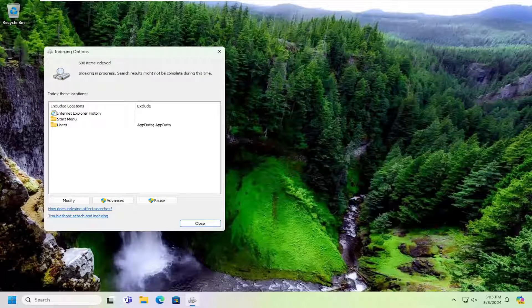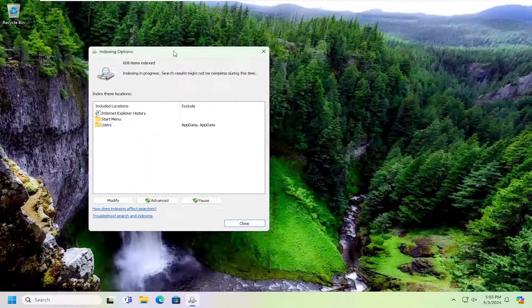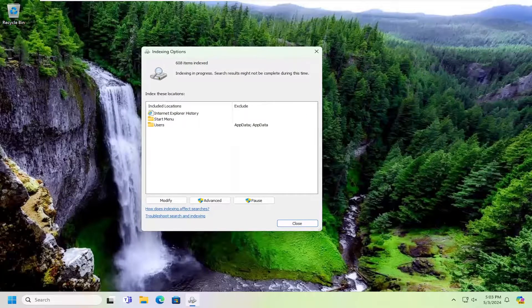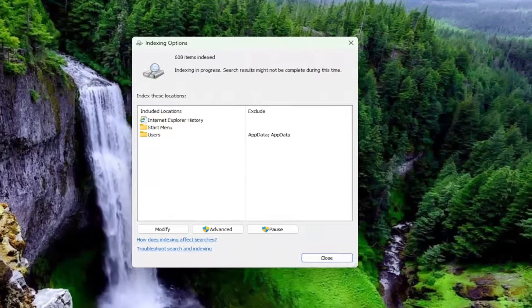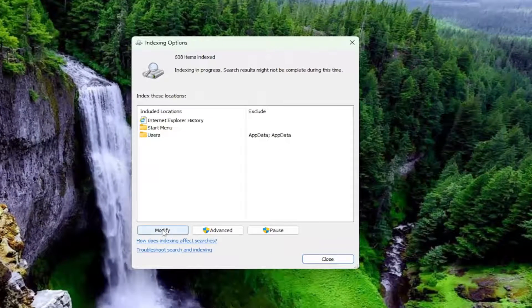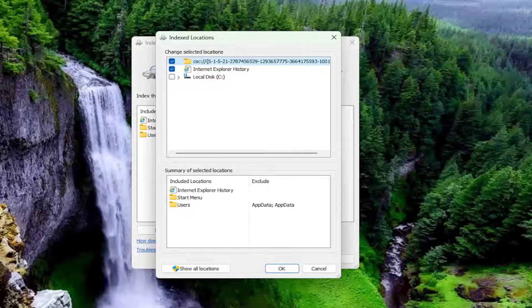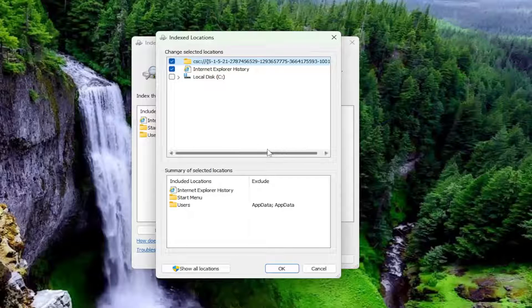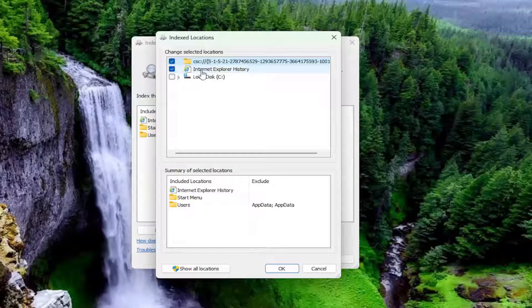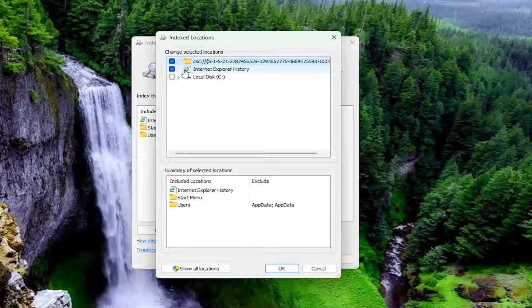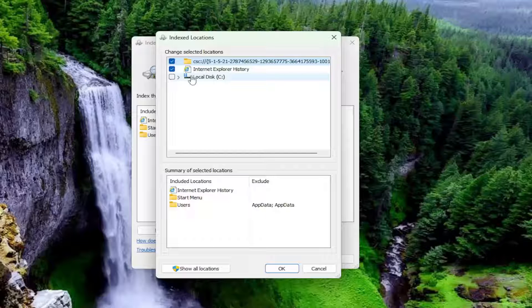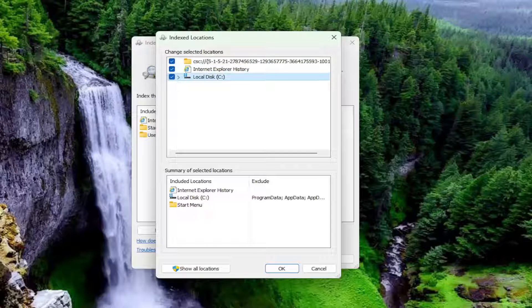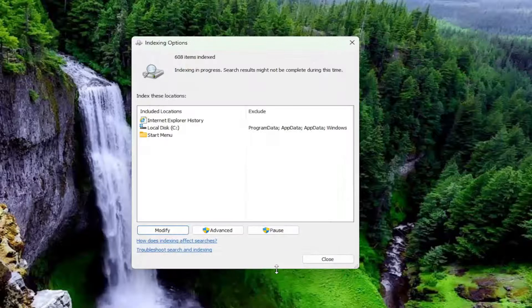And now that we're in here, you want to select the Modify button. Make sure all of your items in here are checkmarked except for Internet Explorer history. You don't necessarily need that. It doesn't really matter either way. It's kind of strange that they still have that in Windows 11. But we're going to go ahead and select our local disk in here and then select OK.